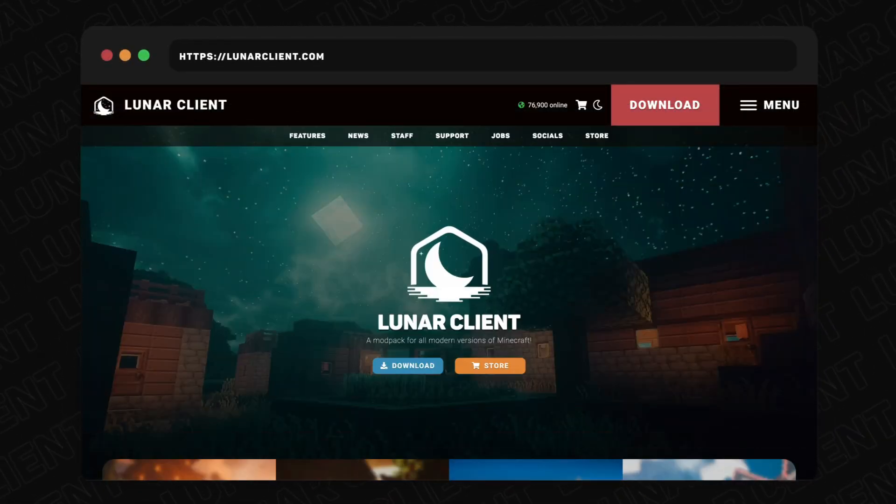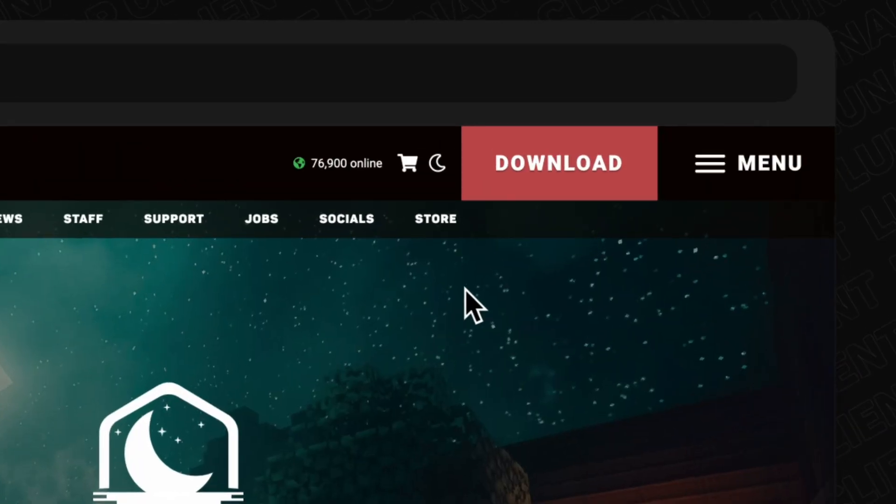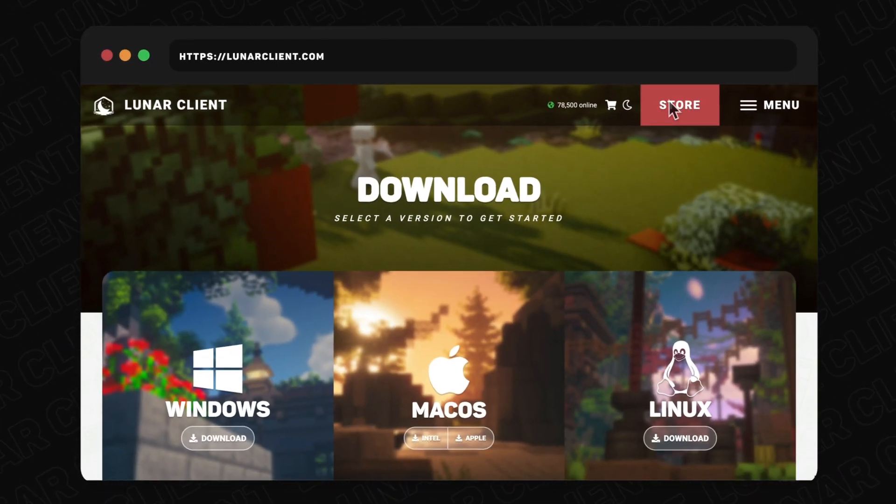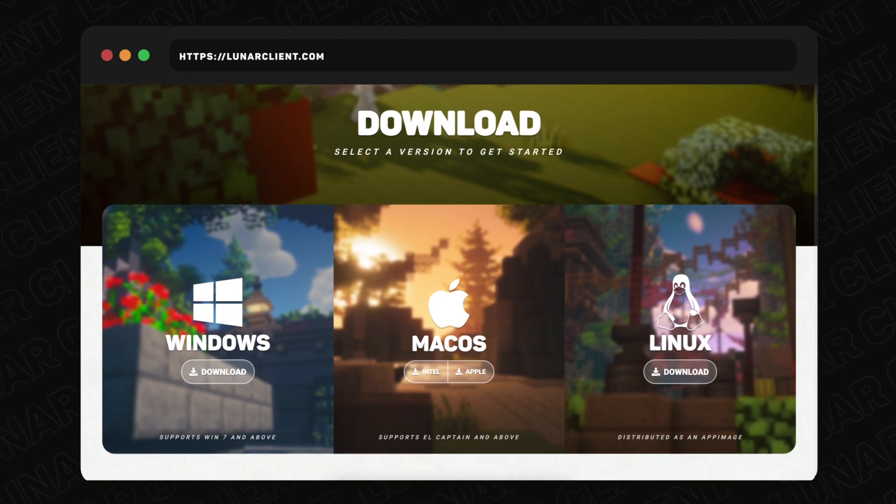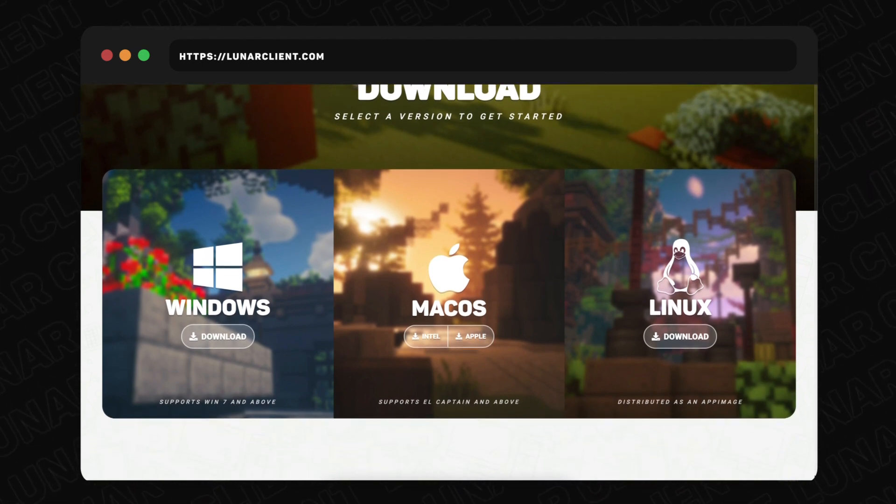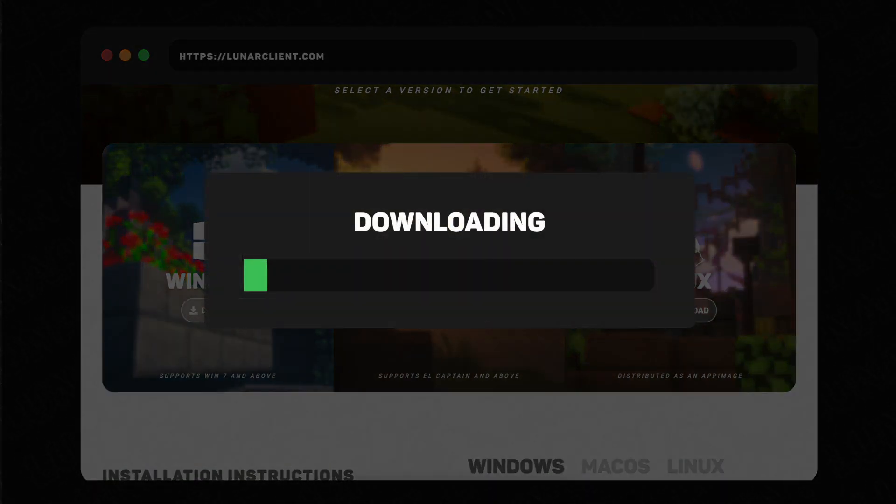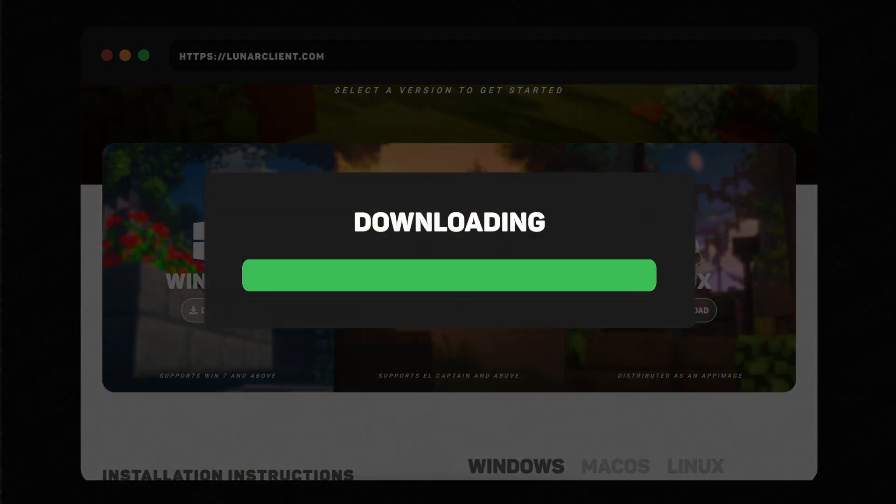To start, head to our website at lunaclient.com. Once you're there, you'll click the big red button that says Download. Then you'll see our selection of operating systems that we support, where we'll select the Linux version. The browser should now start downloading the installer.